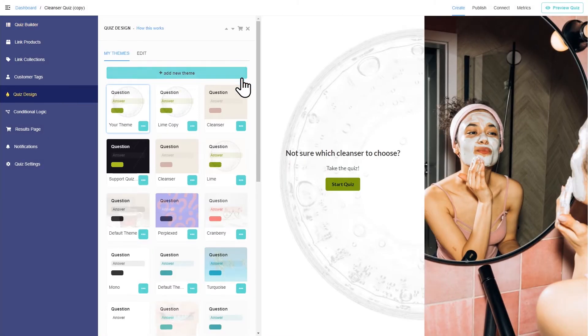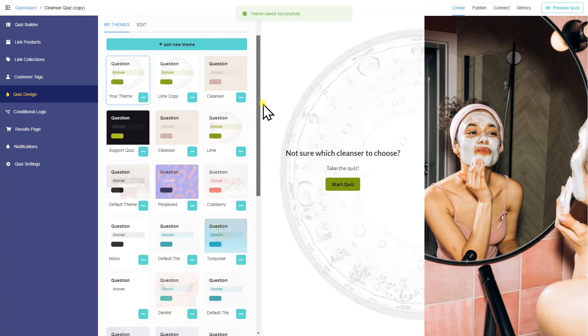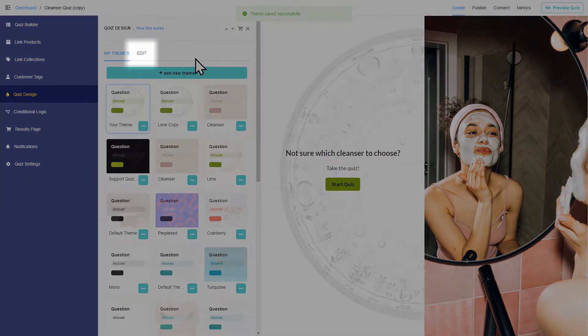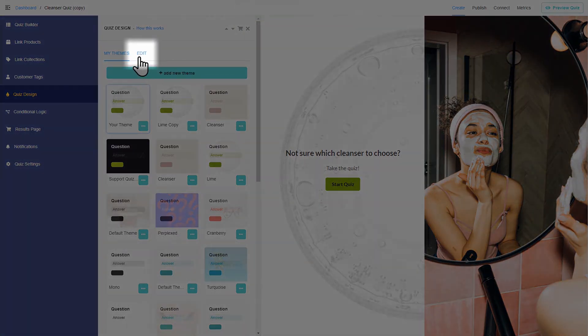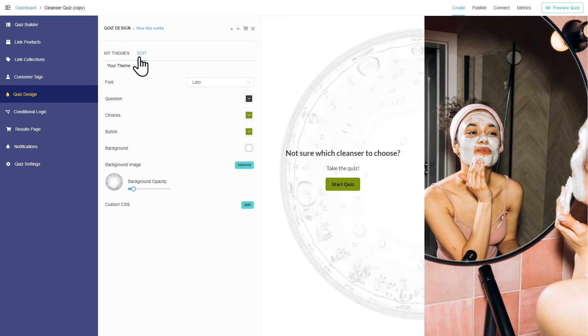In the Theme Gallery, you'll see some pre-made themes that you can choose from. Or you can create your own design by clicking Edit.